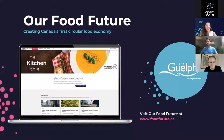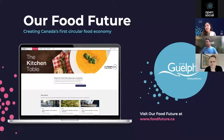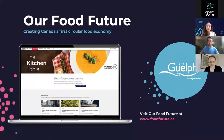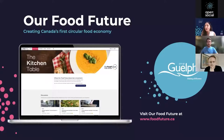Now, another community running on OpenSocial is Our Food Future — it's quite a different project but similarly brings a wide range of stakeholders together in one place. David, the floor is yours to introduce it further and share what you do in your community.